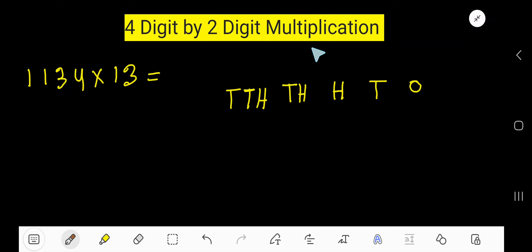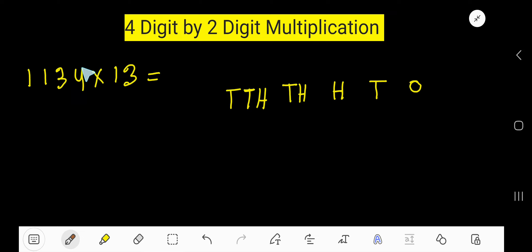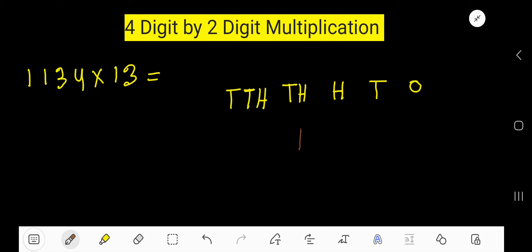We are doing four-digit by two-digit multiplication. This is the four-digit number, and we need to multiply it by the two-digit number 13. The ones place, tens place, hundreds place, and thousands place: one is in the thousands place, one is in the hundreds place, and three is in the tens place.